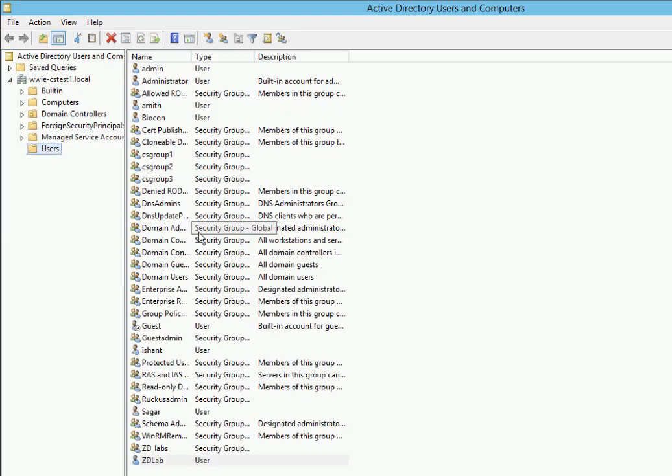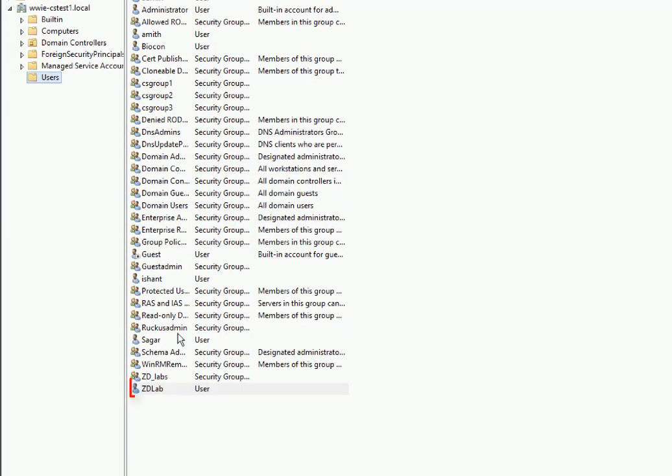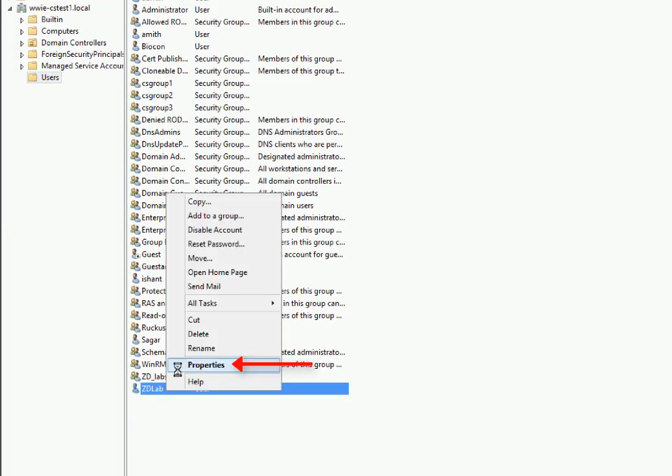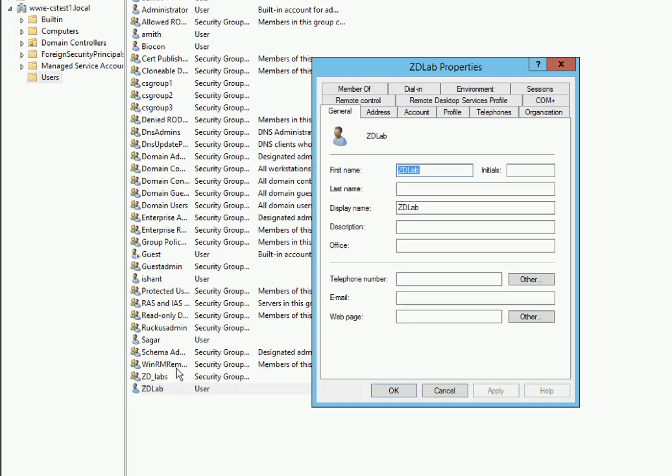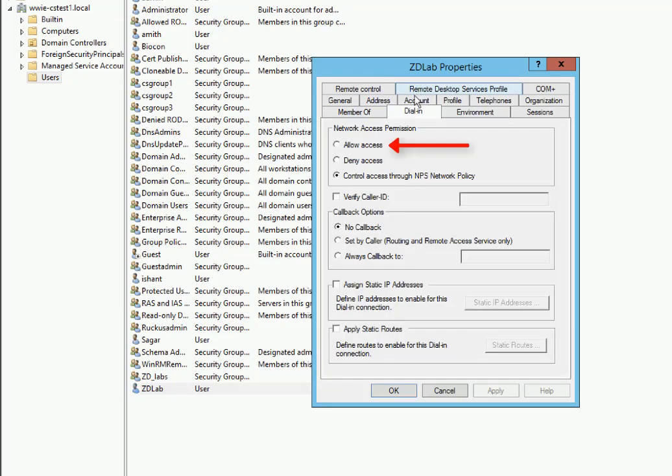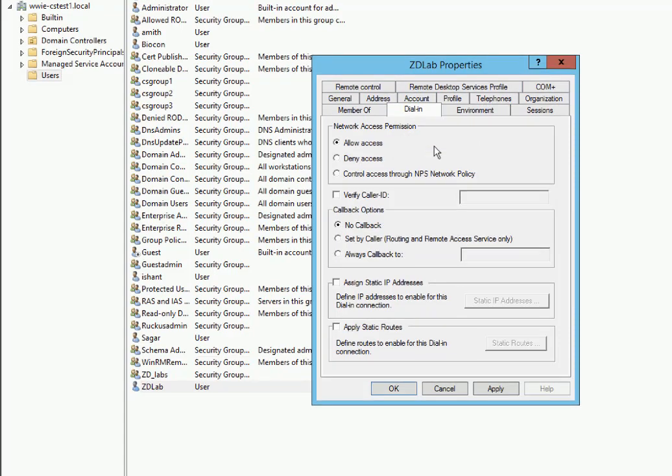We'll click on Finish, the user's created. Now what we're going to do is right click on that user and go to Properties. We need to go to the Dial In tab. There's a radio button for Allow Network Access. We're going to select that. Once the user authenticates successfully, we want to make sure that they have full network access.